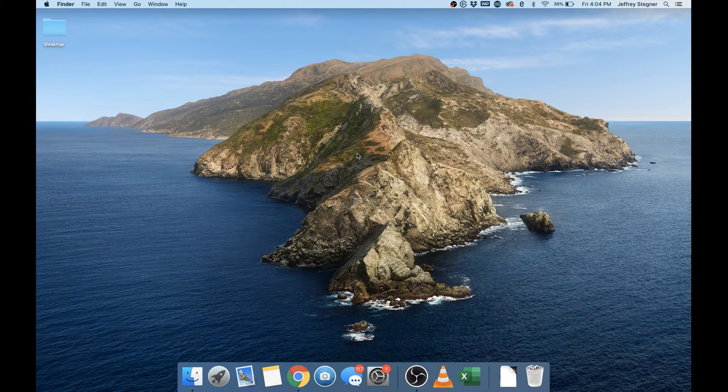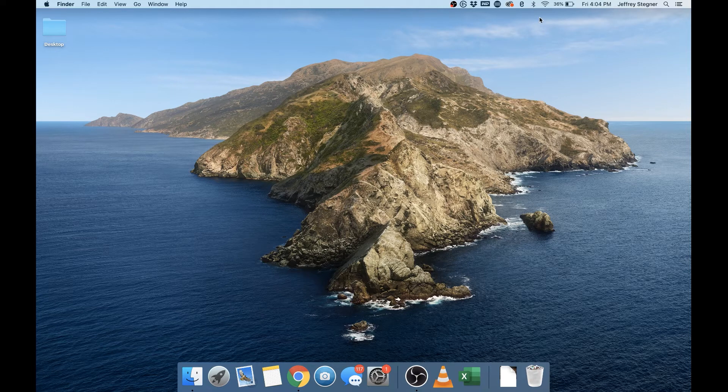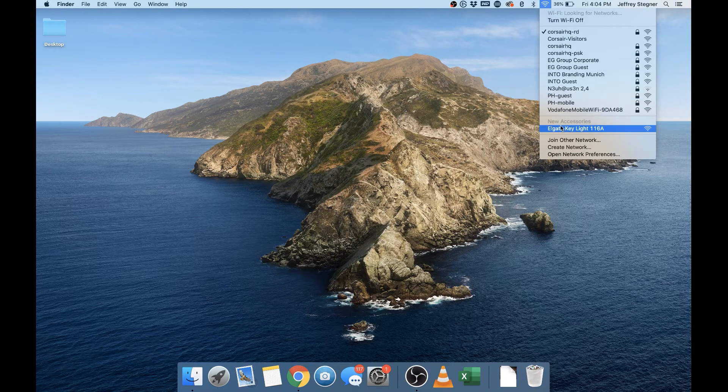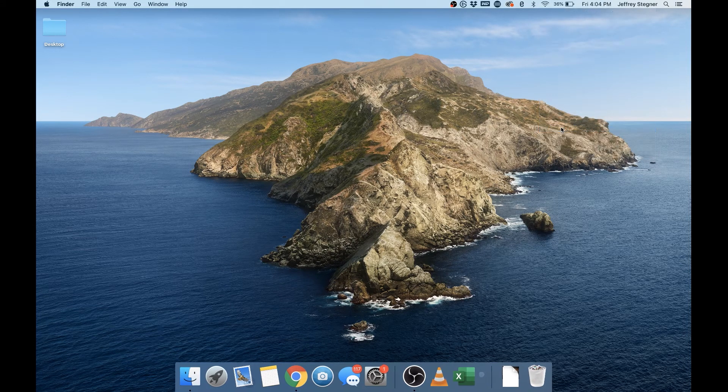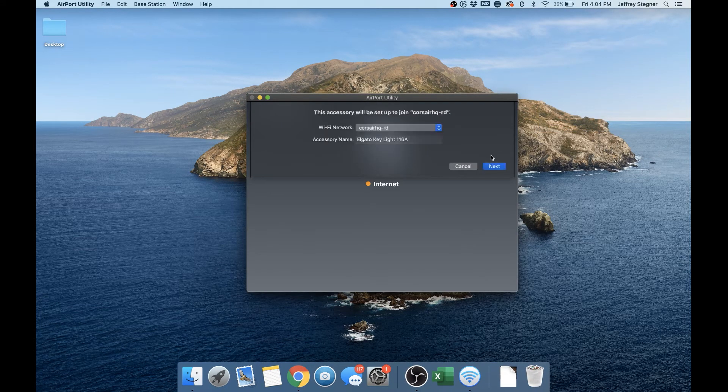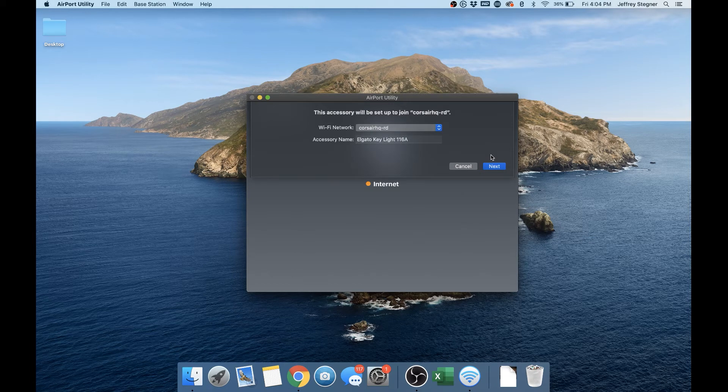If you're on Mac, simply click the Wi-Fi icon here and you should see your Keylight under New Accessories. Click the Keylight and the Airport Utility app will open. Simply follow the on-screen instructions.